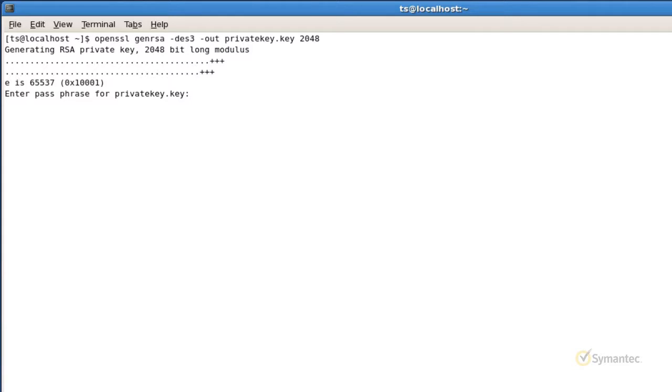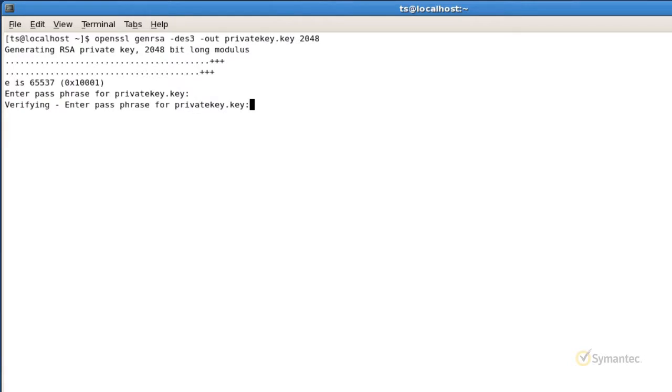As you start to type the password, you will notice that it may seem like nothing is being entered. Not to worry though, OpenSSL is still recognizing your keyboard entries, so please keep typing. Once your password has been verified, your private key file will now be created.